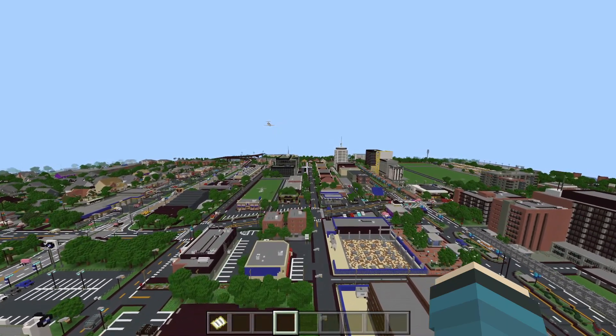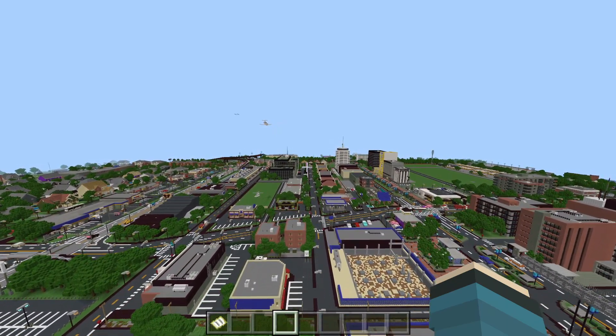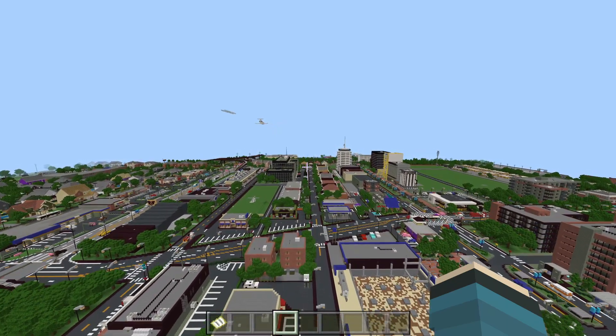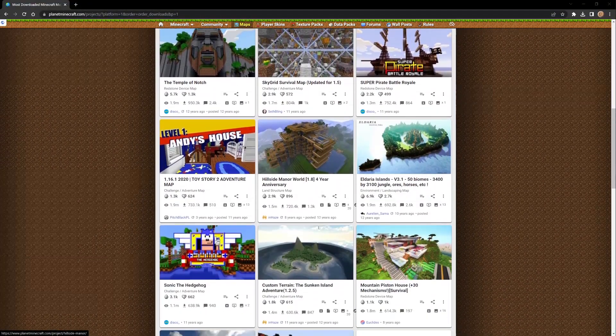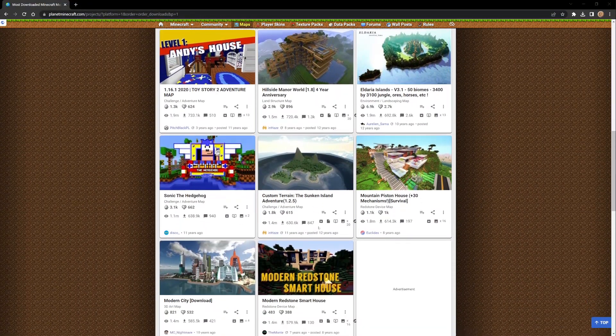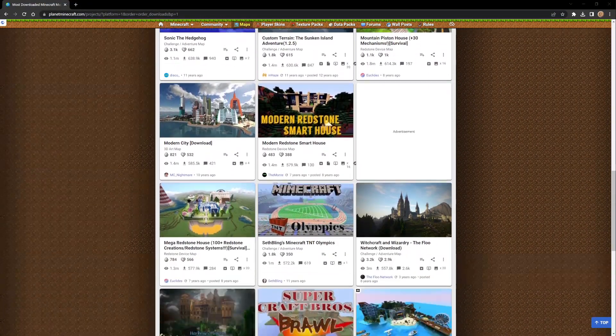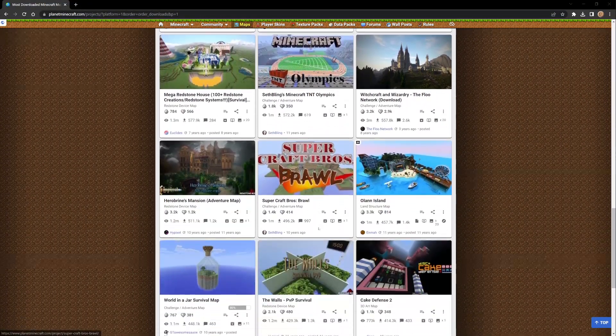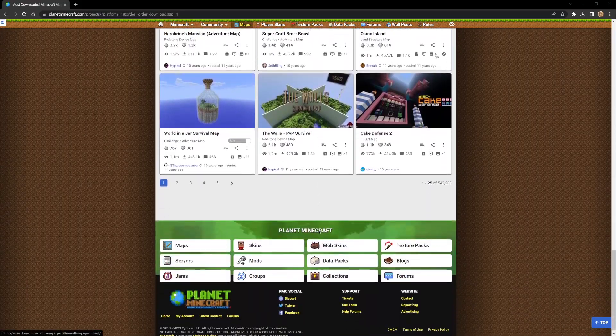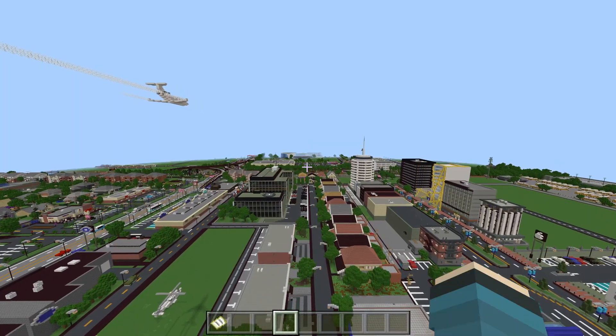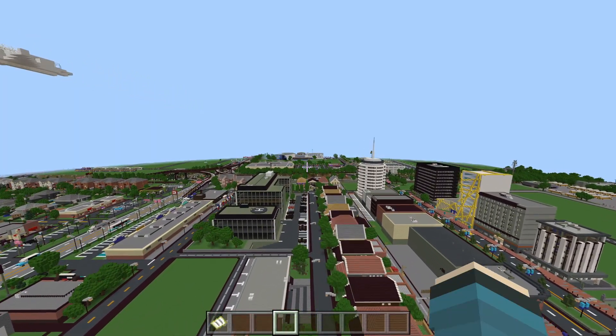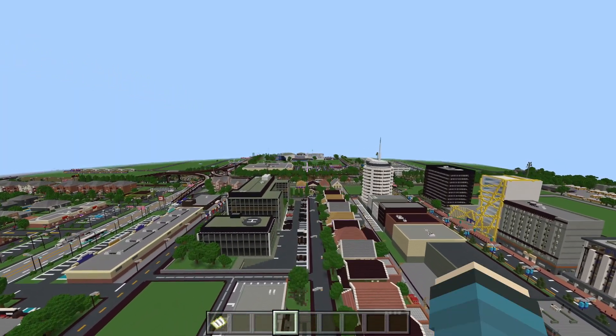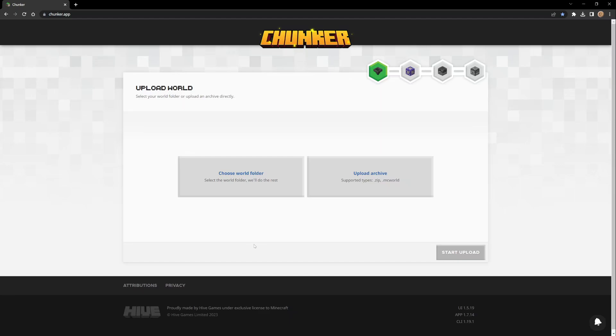There's various different sites to get your content from, whether it's Planet Minecraft or whatever. This is Chunker right here. As you can see guys, look how simple it is - there's literally two buttons. This is exclusively licensed to Minecraft from Hive Games.